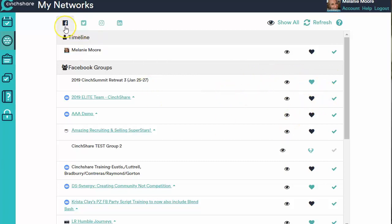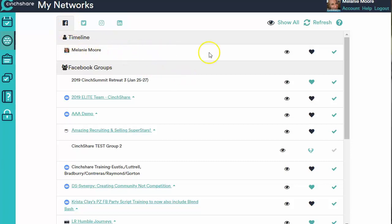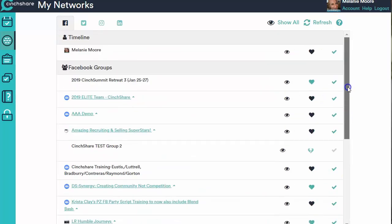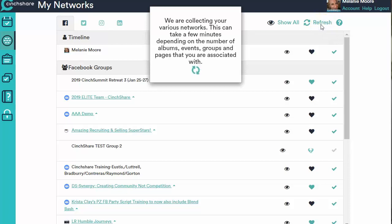So right now we're under the Facebook tab. We're going to do the same thing for Twitter, Instagram, and LinkedIn, but we're going to start with Facebook. If you're under the Facebook tab, you might only have this timeline one here — we need to go get your groups and your pages. So you're going to click on this refresh button right here, and it's going to reach out to Facebook on your behalf and connect to all of those places that you admin.